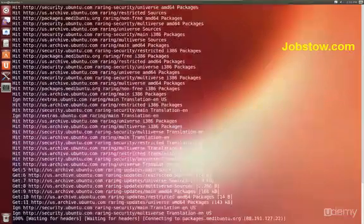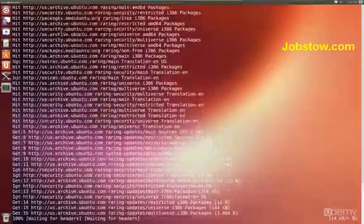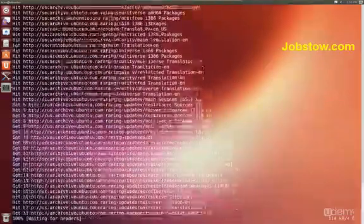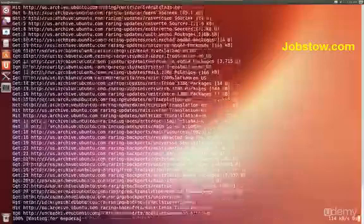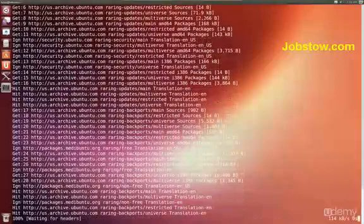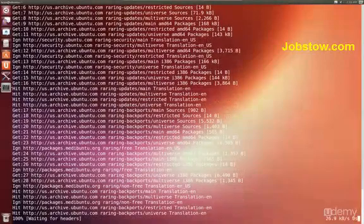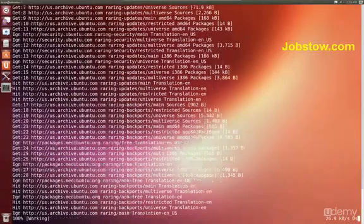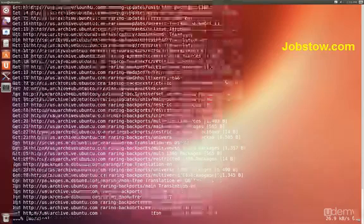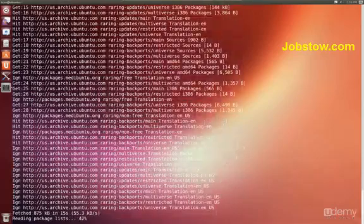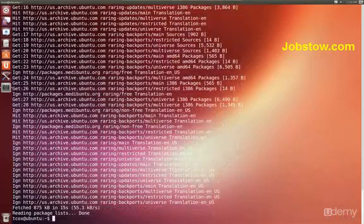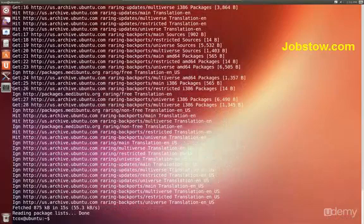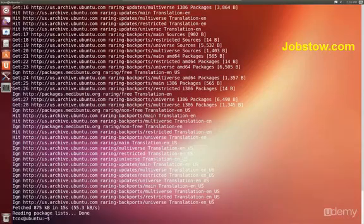But fortunately for us, starting with Ubuntu 12.04 long term support, they've decided to begin including a tool that was developed by a third party previously called the Unity Tweak tool. And the Unity Tweak tool gives us the ability to control almost all settings from themes and cursors, fonts, window controls, hot corners, window snapping, etc.